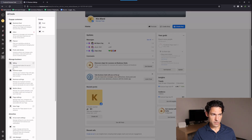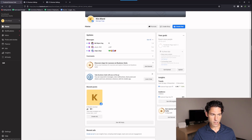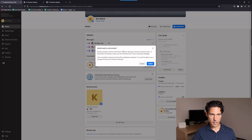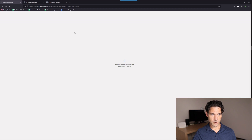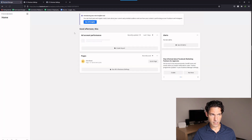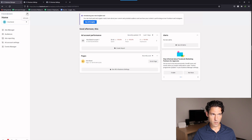To make Business Manager the default interface, go back to your Business Suite. Click on 'Give Feedback' in the bottom left-hand corner, and there's an option there to switch to Business Manager. Select that one, and you get a message that says 'Switch back to old version — moving forward, you'll be redirected to the Business Manager instead of Business Suite.' Click on 'Switch', and now when you go to business.facebook.com, you'll find the Business Manager loaded and everything looks the way you would expect.